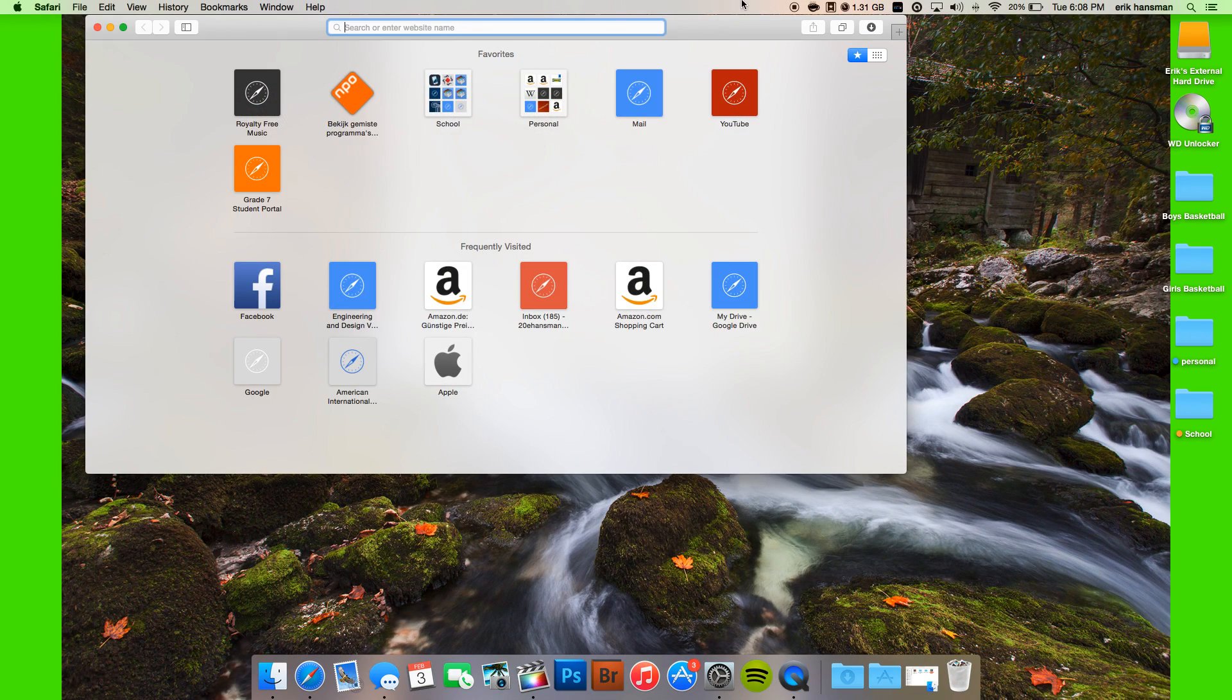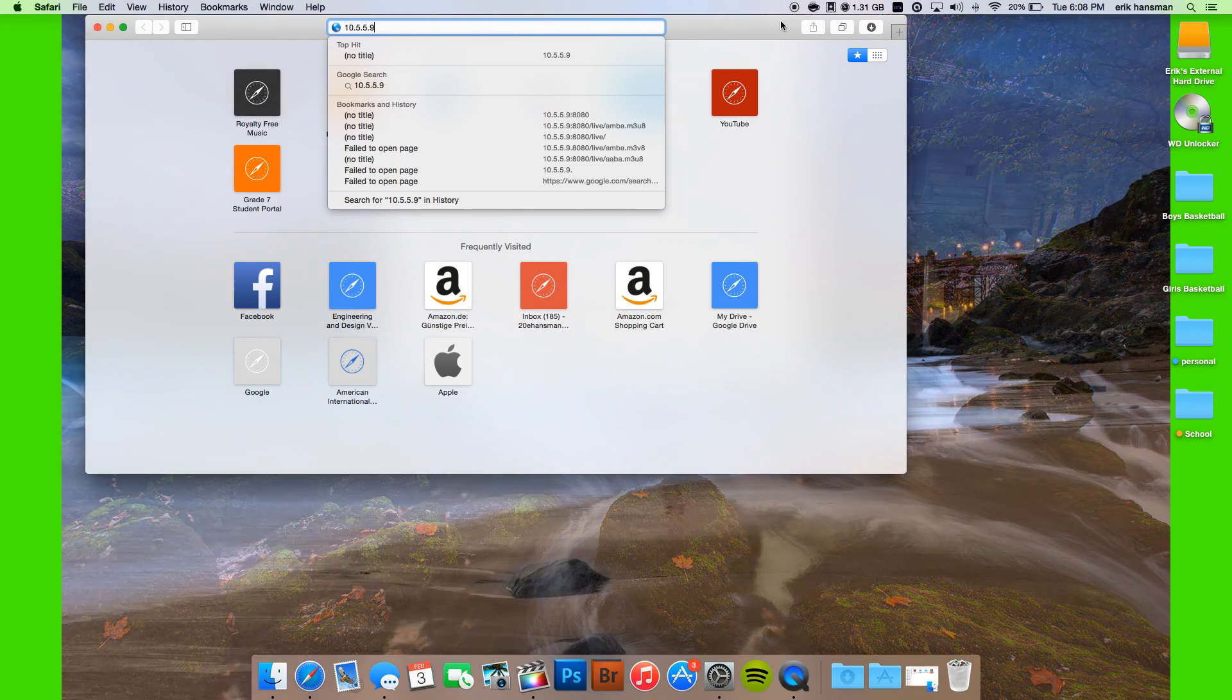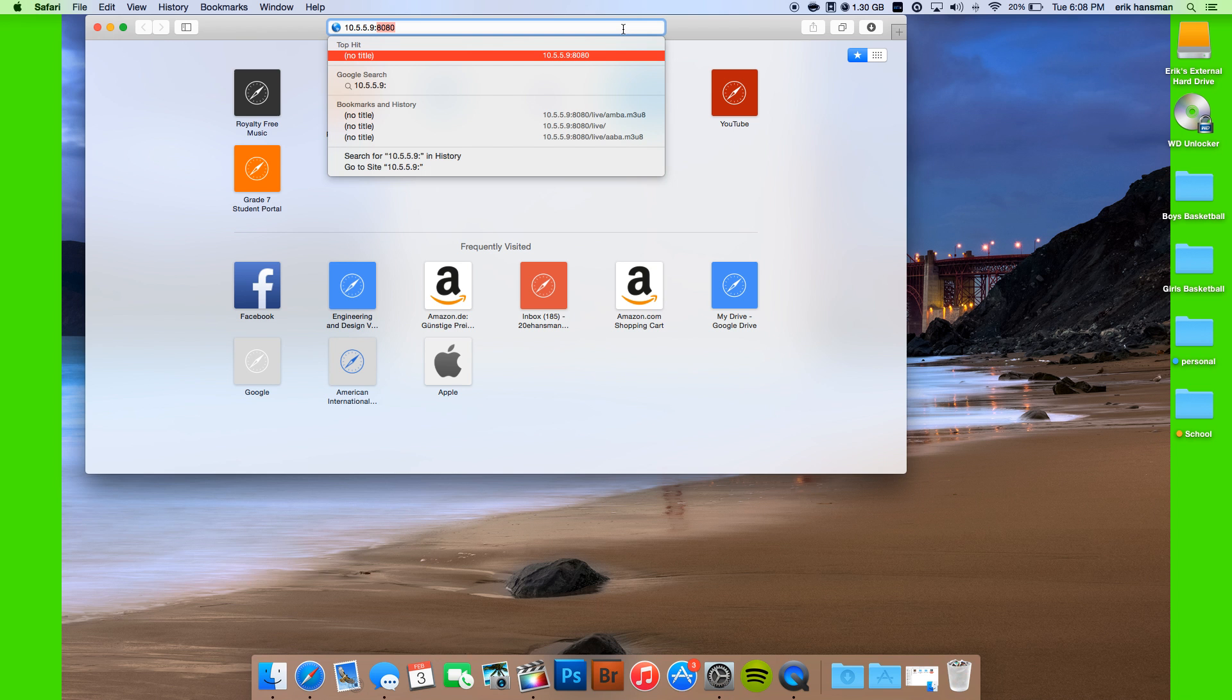In Safari, you paste that, then you do this thing, I don't know what it's called, and then 8080.